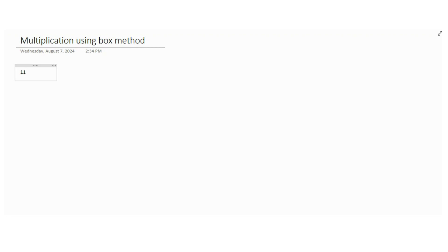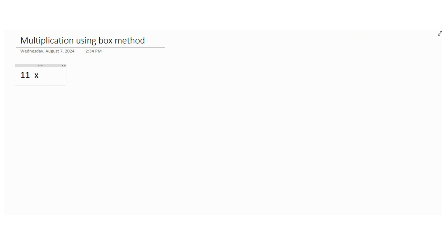It's pretty easy. Let's say we have a number 11, let's make it a little bigger, and we are multiplying it with 22.